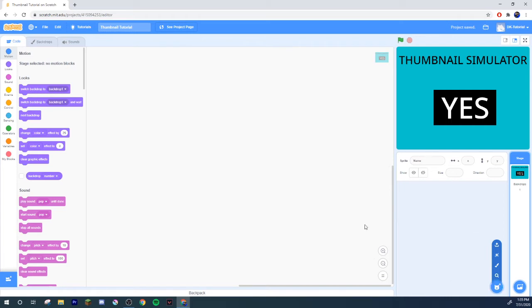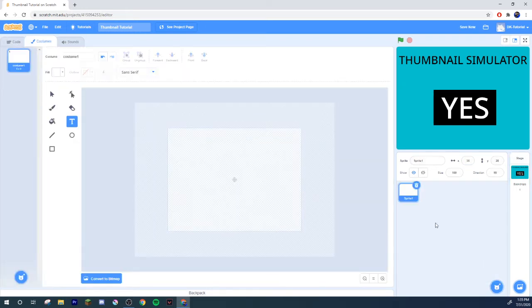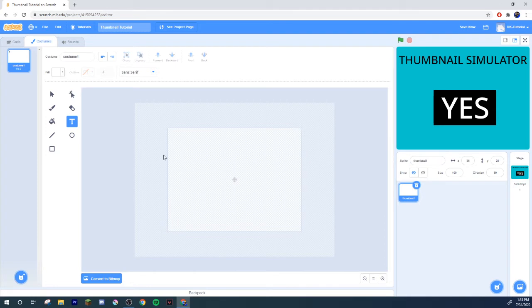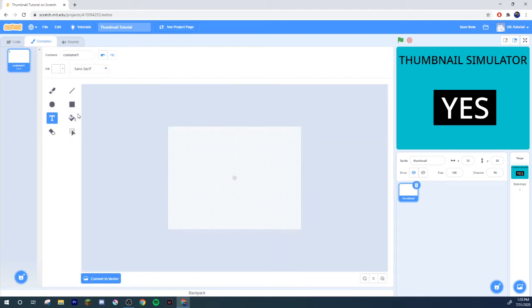So what we're going to do is once you have all your assets, you either want to do this first or last or just somewhere in between, whenever you feel like doing it. Just go ahead and make yourself a new sprite. Call this sprite whatever you want. I'm just gonna call it Thumbnail for the sake of being easy.